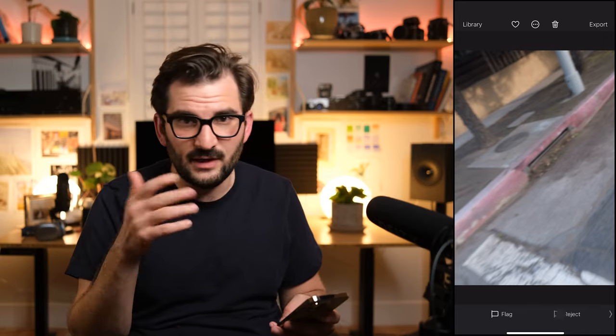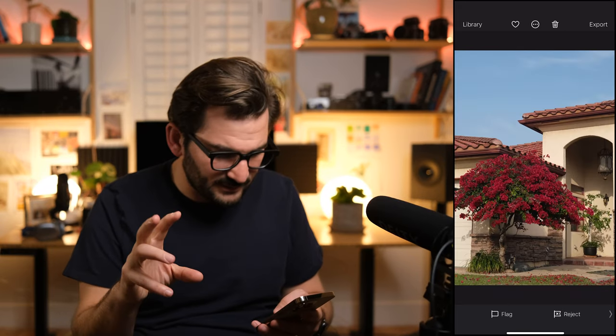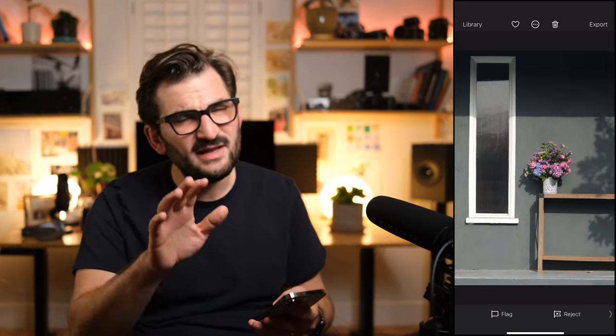As I flag and reject, the photos will advance through the collection. In this case, obviously it was a misfire of my shutter, so I reject it. Here I like the colors and the shapes in this photo, so I'll flag it. When I'm flagging, I'm not trying to say this photo is incredible, the best photo I've ever taken. All I'm trying to say is there's something interesting about this photo. Your goal here is to stay really high level and to do this as quickly as possible.